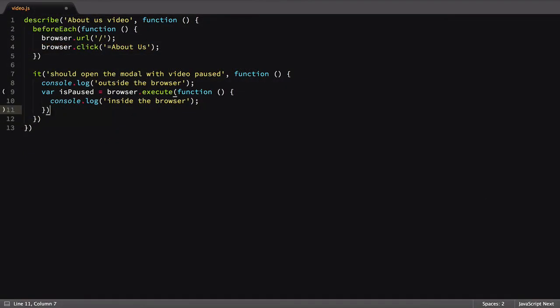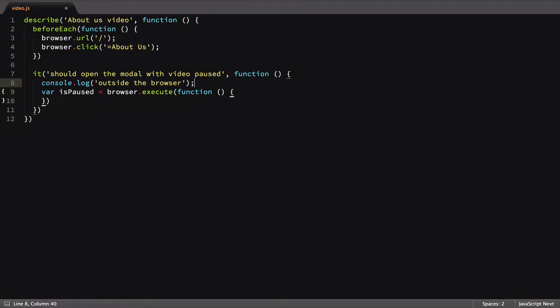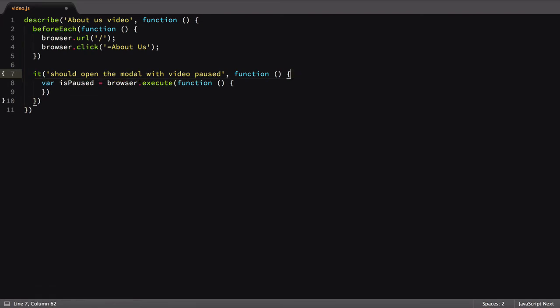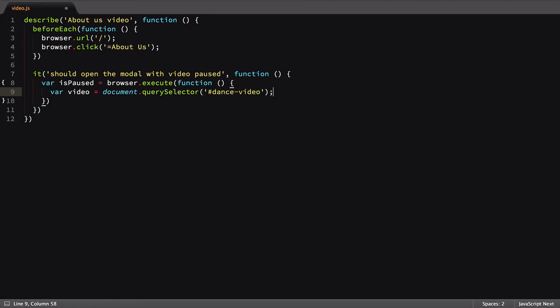First, let's remove the console.log and browser.debug statements. With that cleaned up, we're going to add that document.querySelector call to our execute script. Next, we'll return the value of paused.